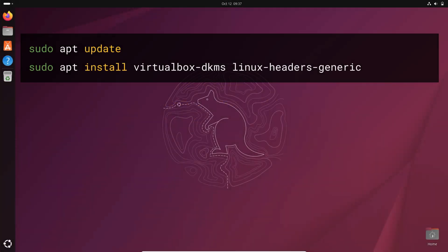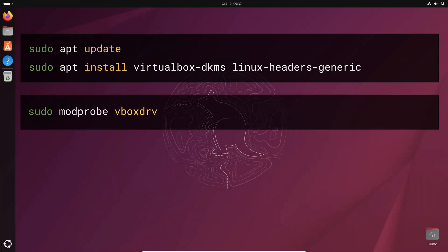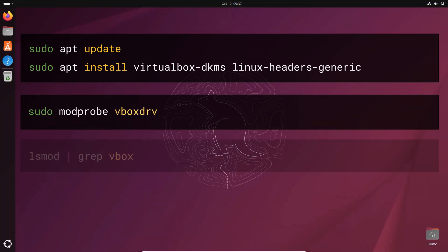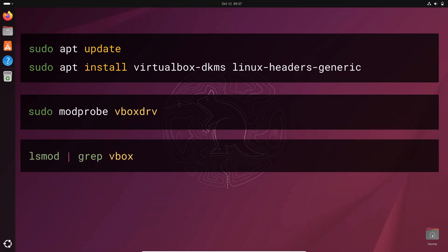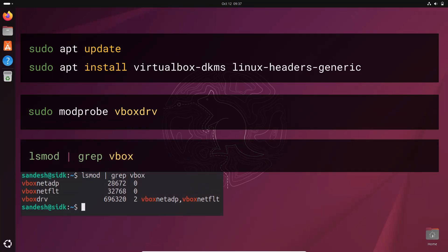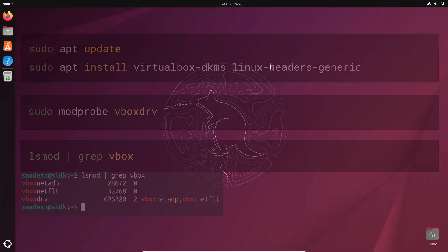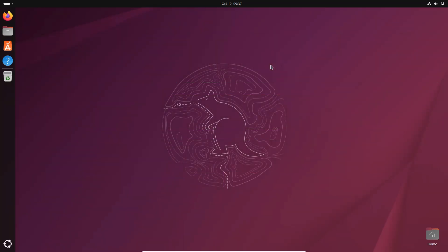Then reload the VirtualBox kernel modules with this command. To verify if it worked, run this command. If you see an output like this, then the modules are installed correctly and you can try restarting your VirtualBox with the same command that is VirtualBox. If the warning messages are gone, congratulations, you have fixed the issue.